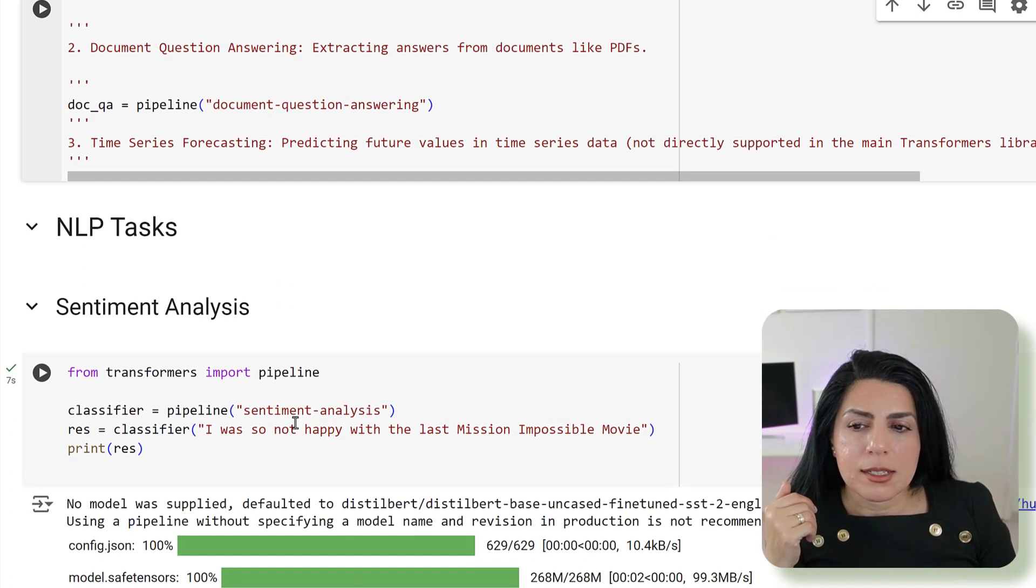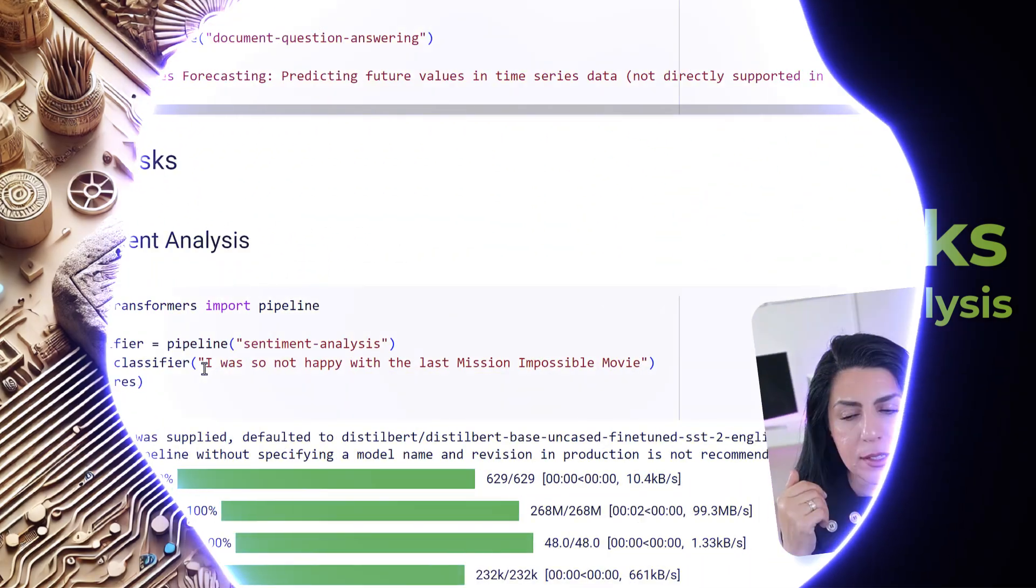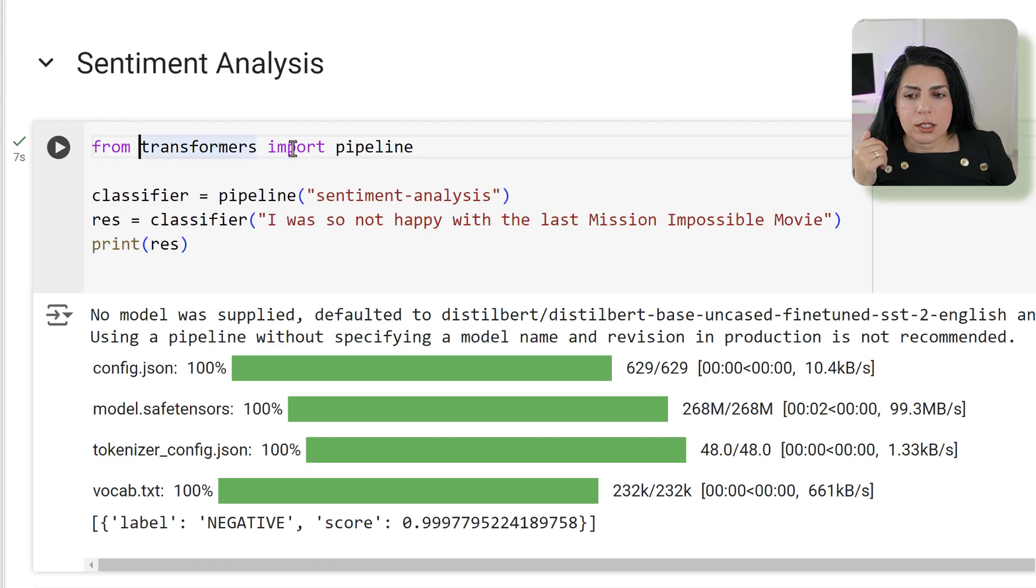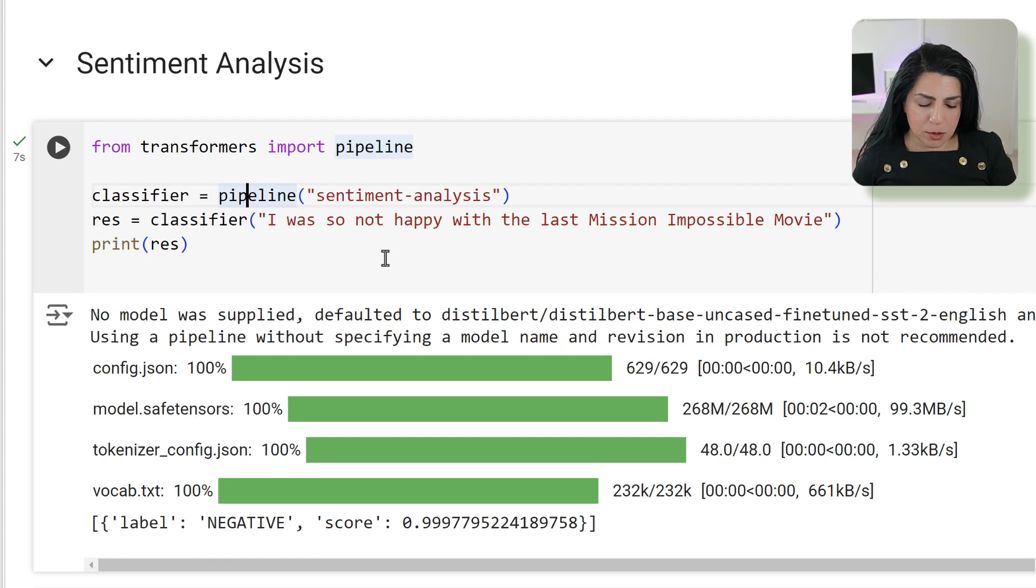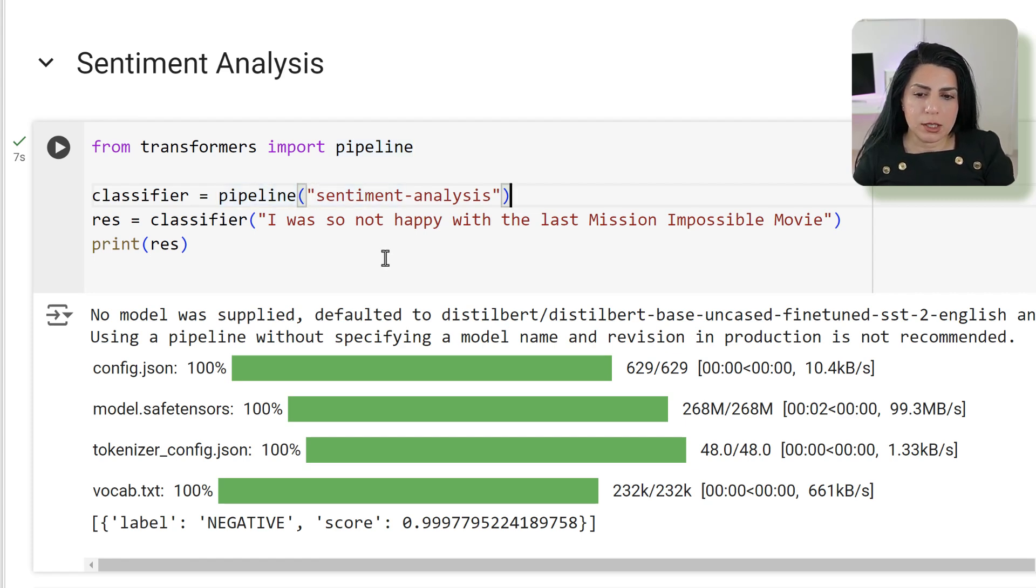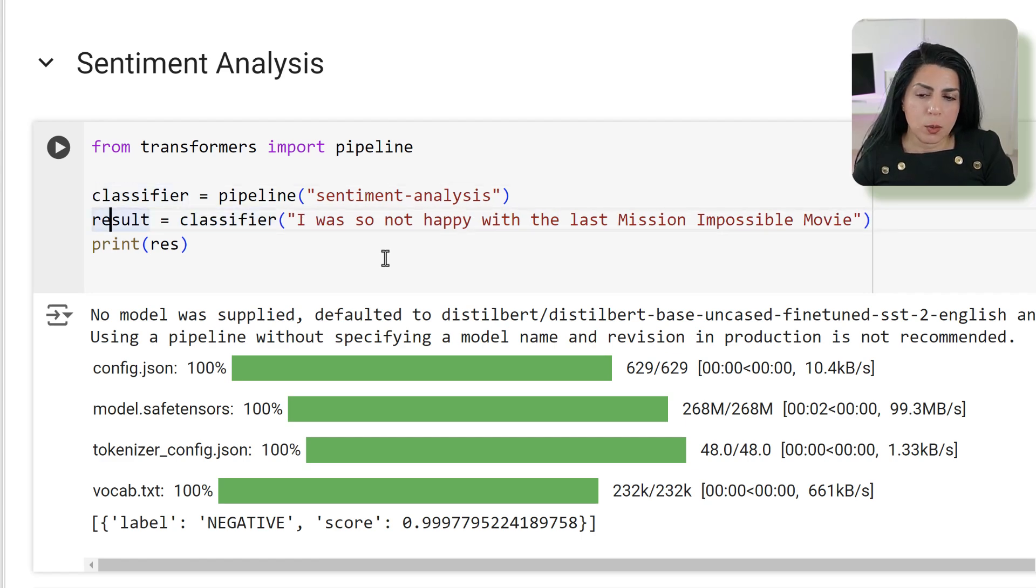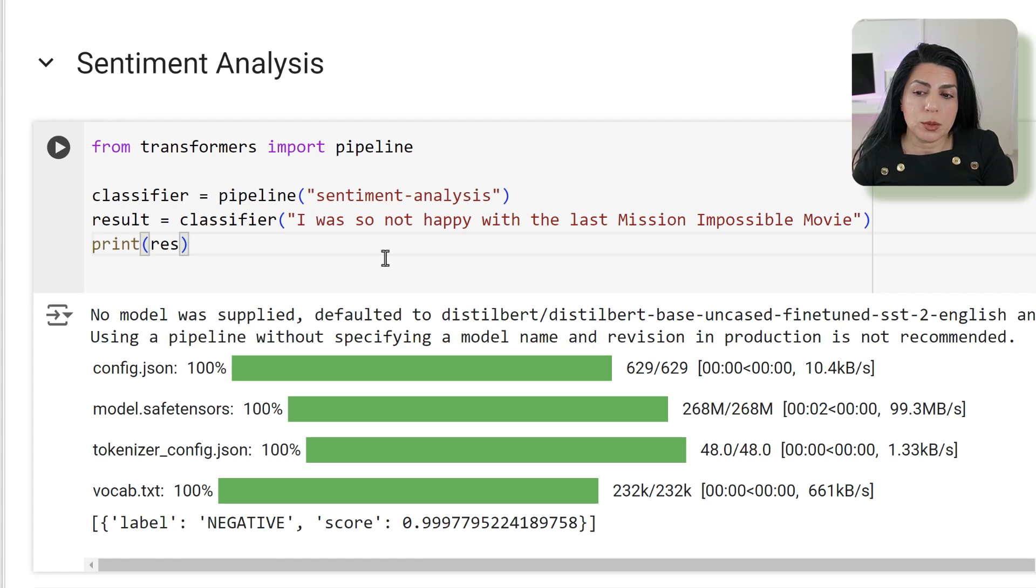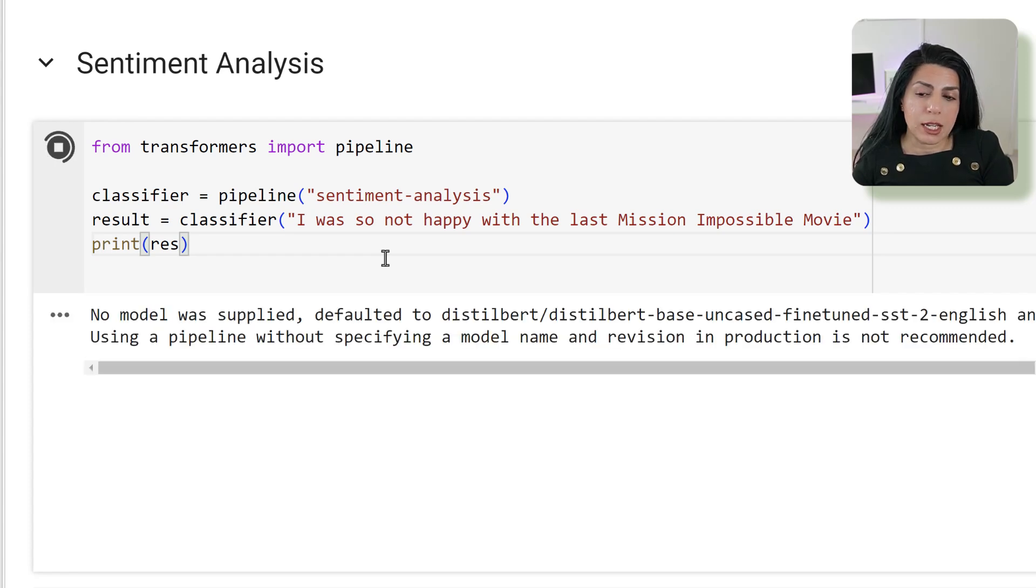Let's start with the first task being sentiment analysis. If you've got the transformer and you import the pipeline, what you can do is then start to build a pipeline. For the sentiment analysis you write the text and after that apply that classifier, the pipeline, and then write any kind of sentiment analysis text. If you say I wasn't happy with the last Mission Impossible movie, we want to see what kind of results we get.